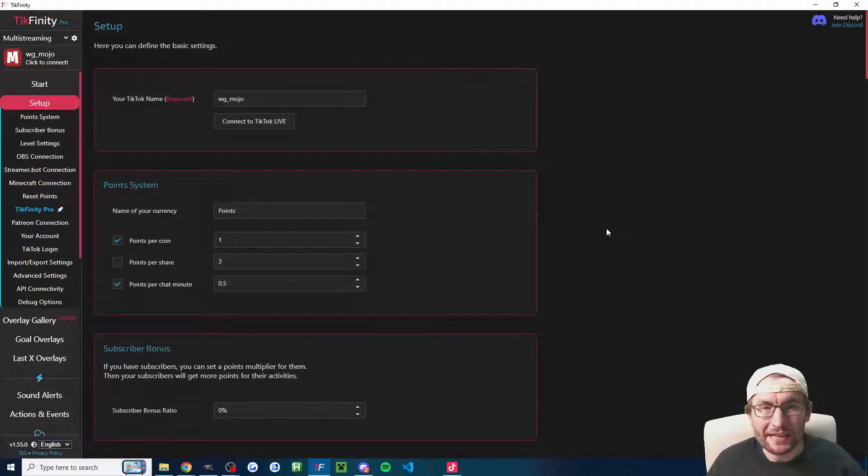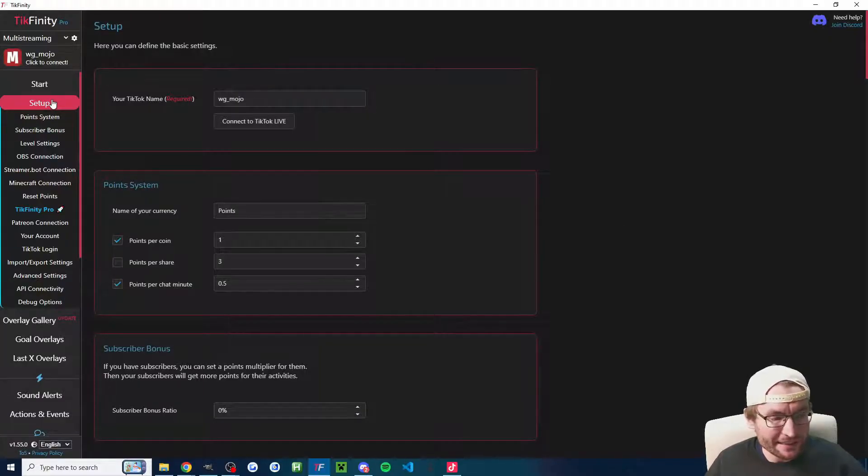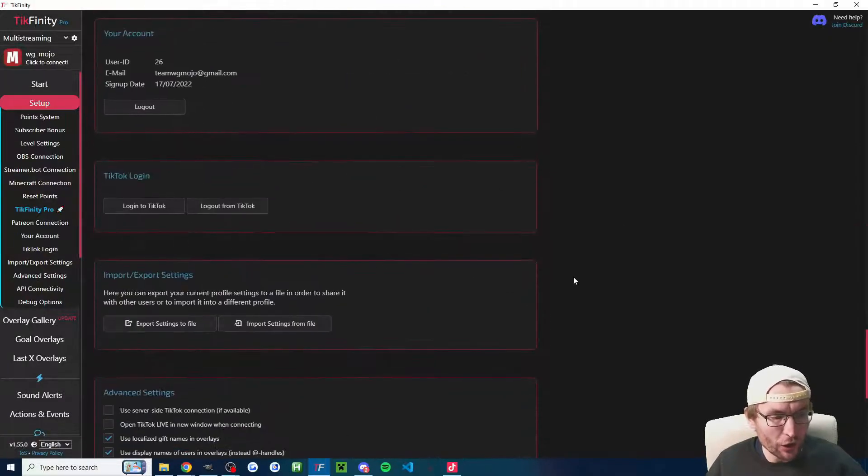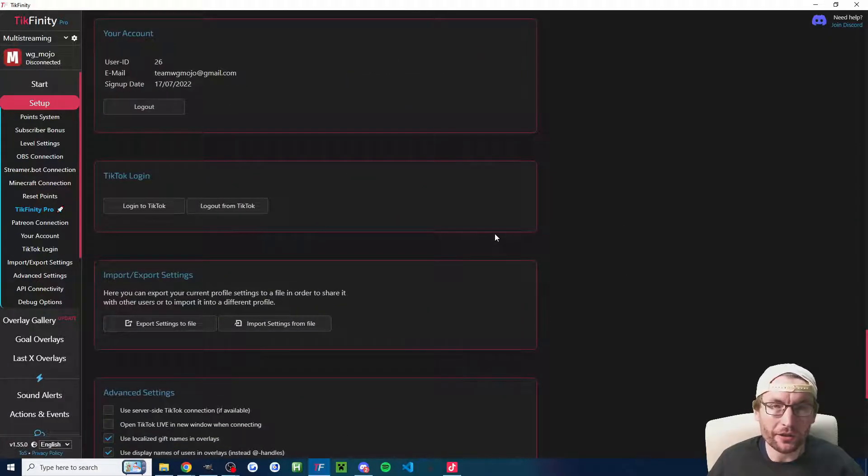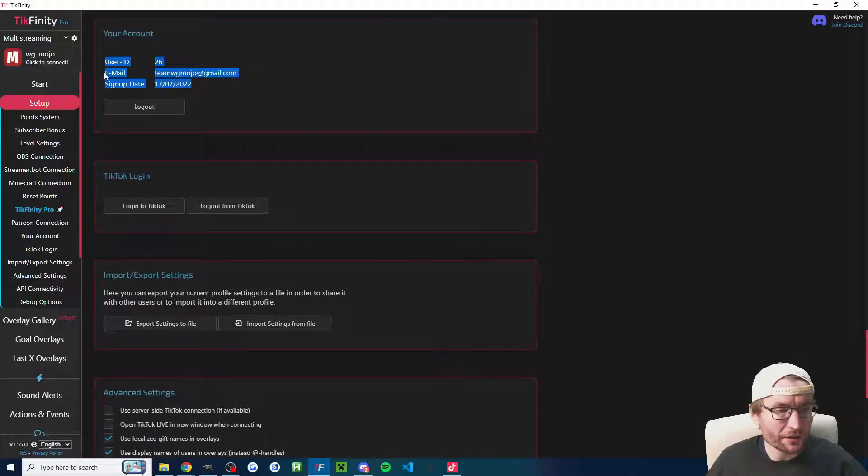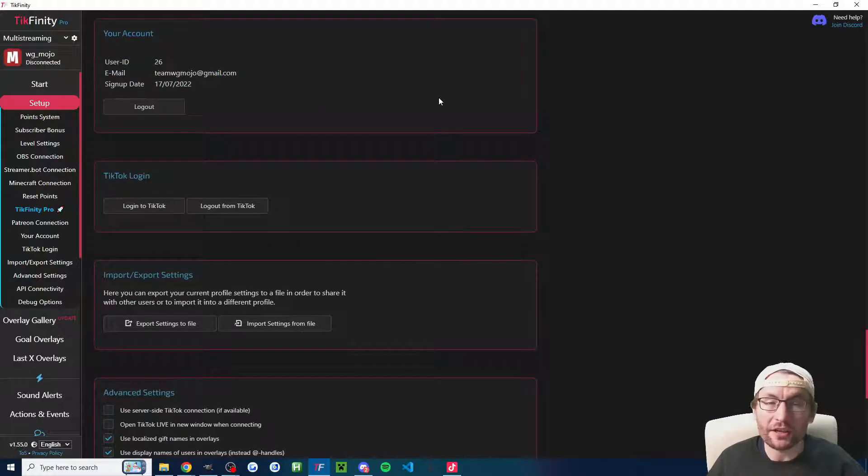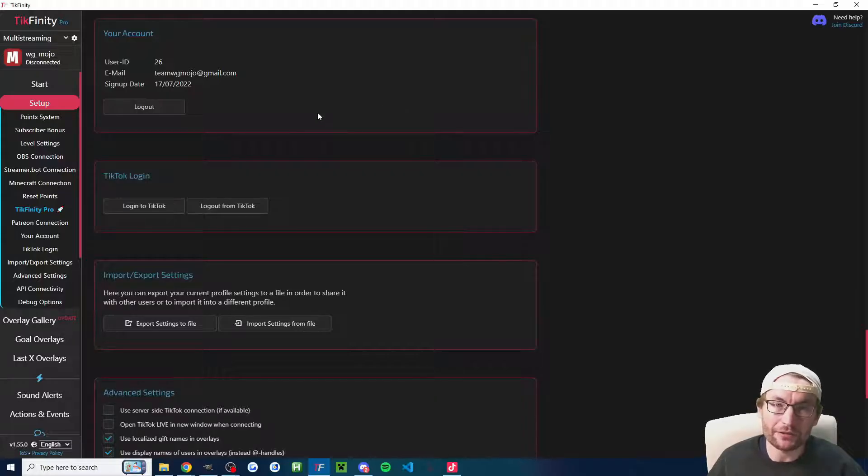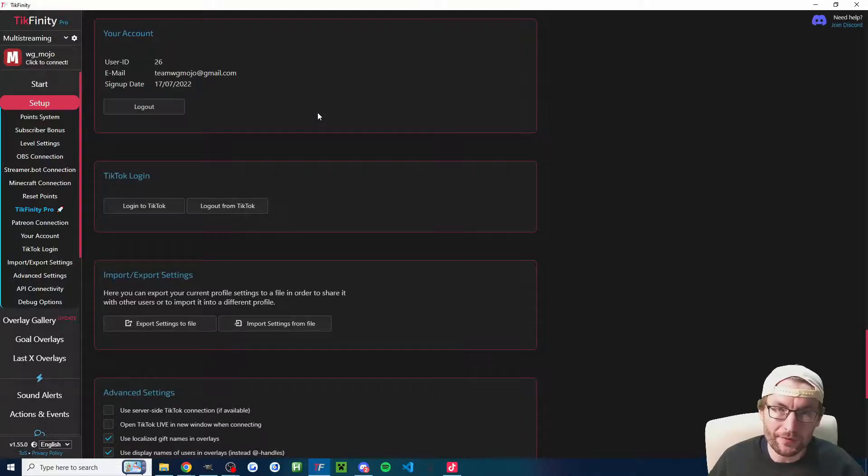Let's start by checking TikFinity's setup page. Click setup on the left and click on your account to start with. Sometimes people have two email addresses and you might be logged into the wrong one. Just double check you're on the correct TikFinity account to begin with.